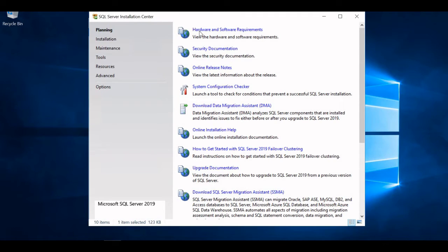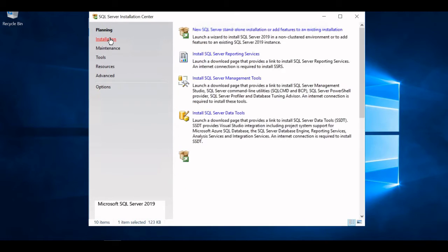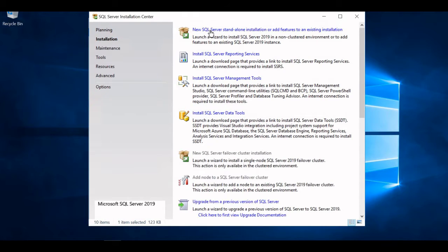If you want to check the hardware and software requirements, you can click on it and a documentation page will open up. For security documentation you can see this, for release notes you can see this link, and for system configuration checker you can click this link. But we are most interested in the installation. On the left side, click on Installation and select 'New SQL Server standalone installation or add feature to existing installation.'